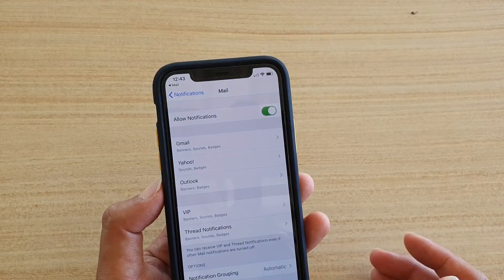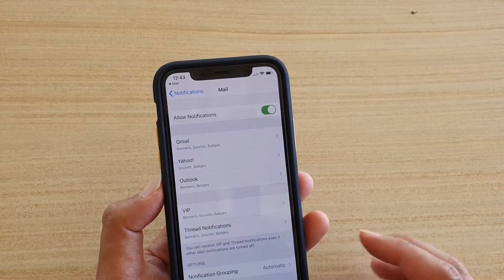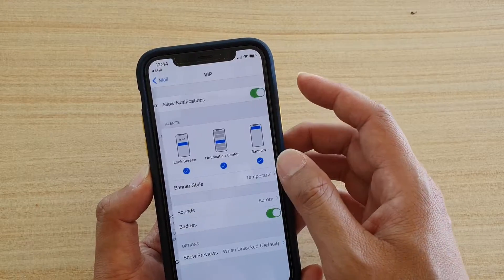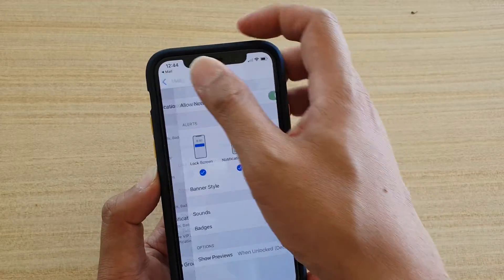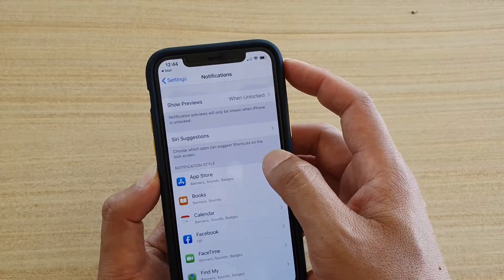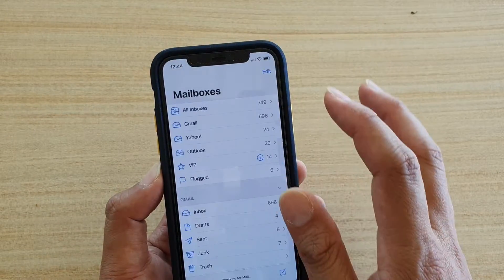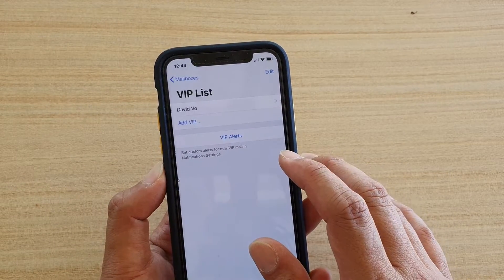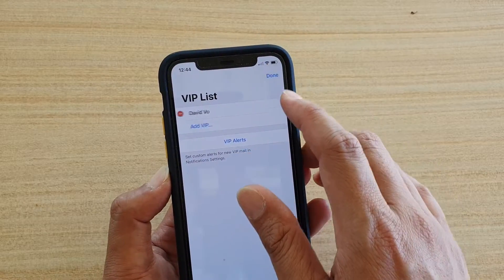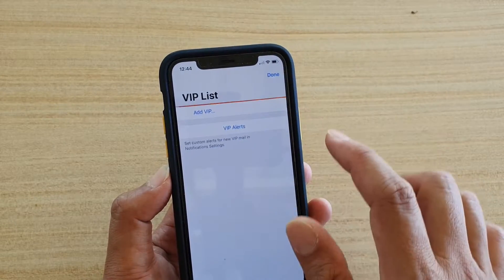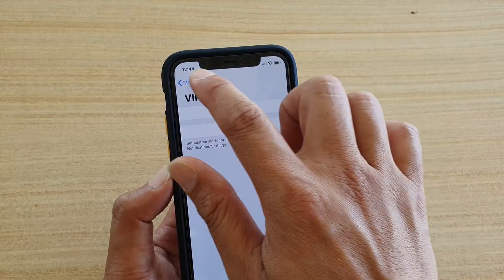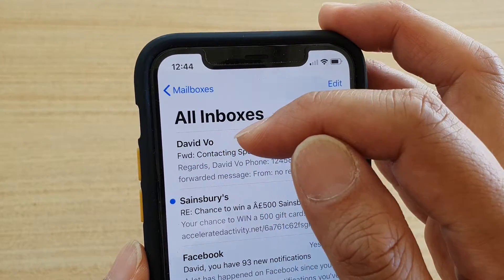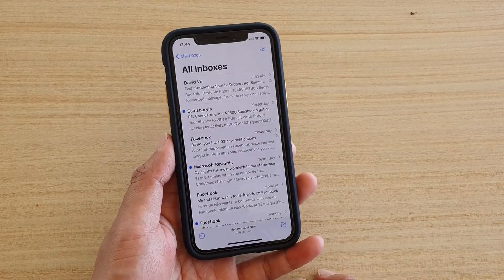That's how you can set a sound for your VIP contacts. If you go back into the VIP folder and want to remove a contact, tap on the contact and tap Delete. Then go back to the mailbox and you can see the star has been removed right next to that contact's name.